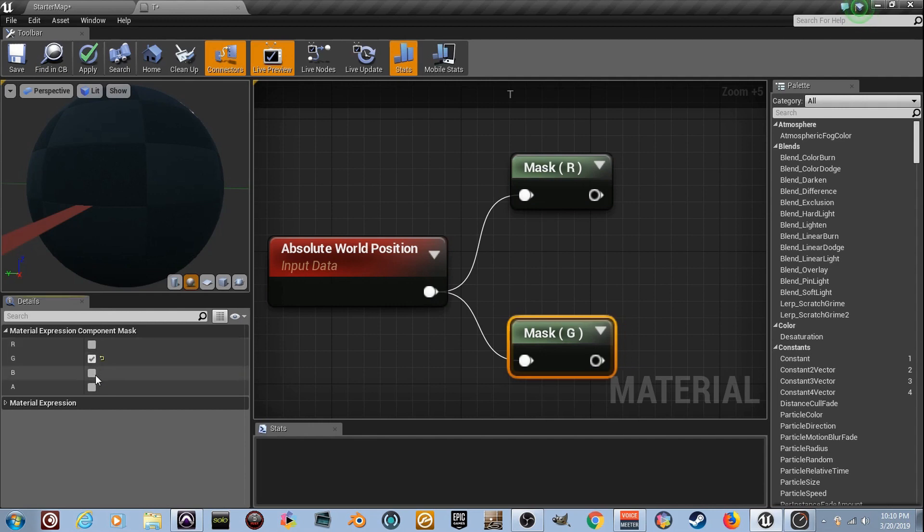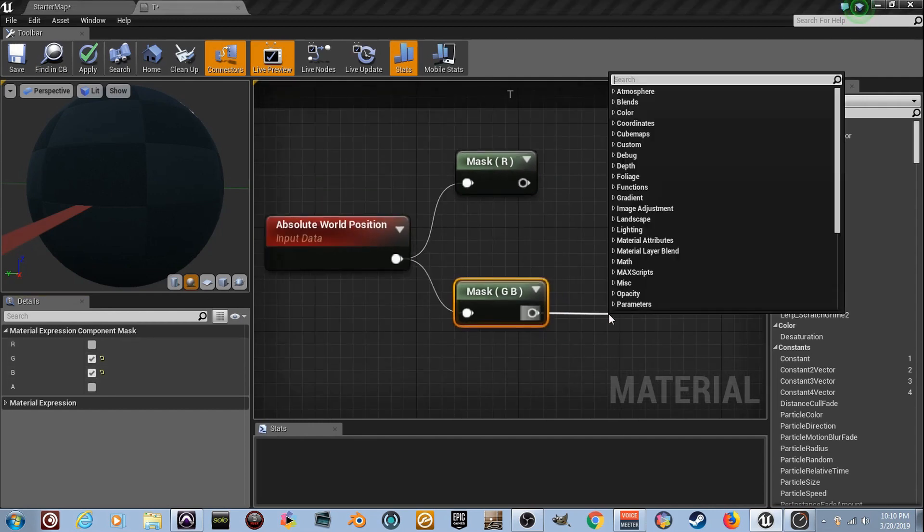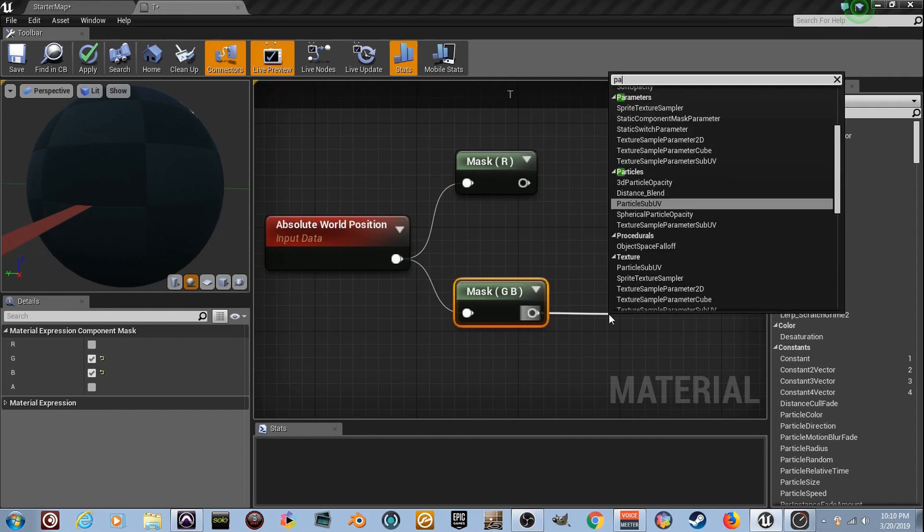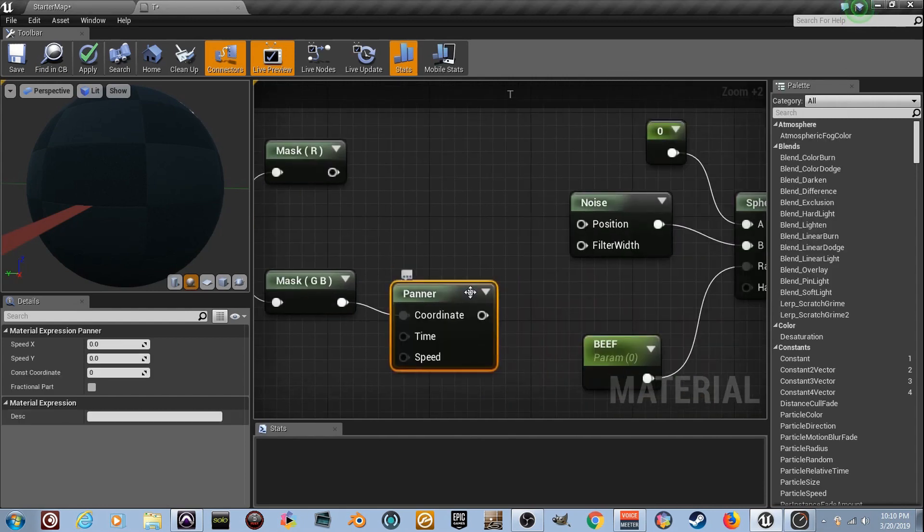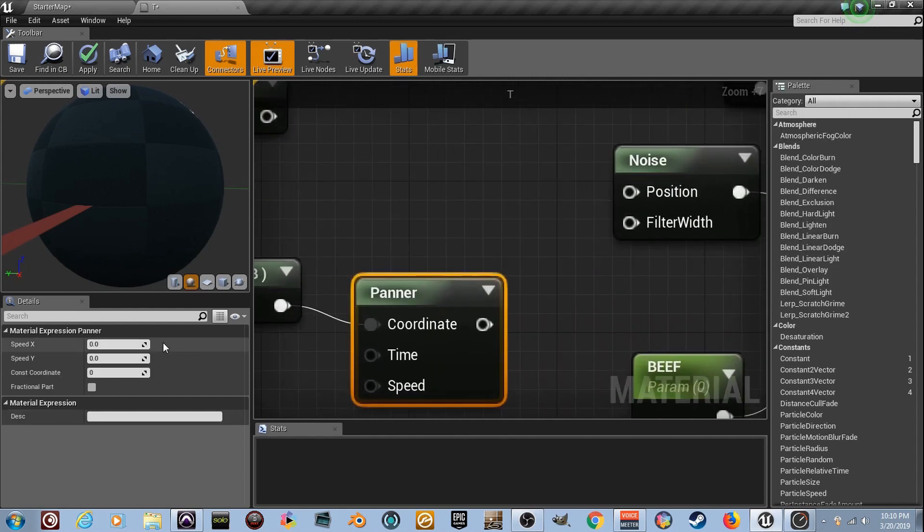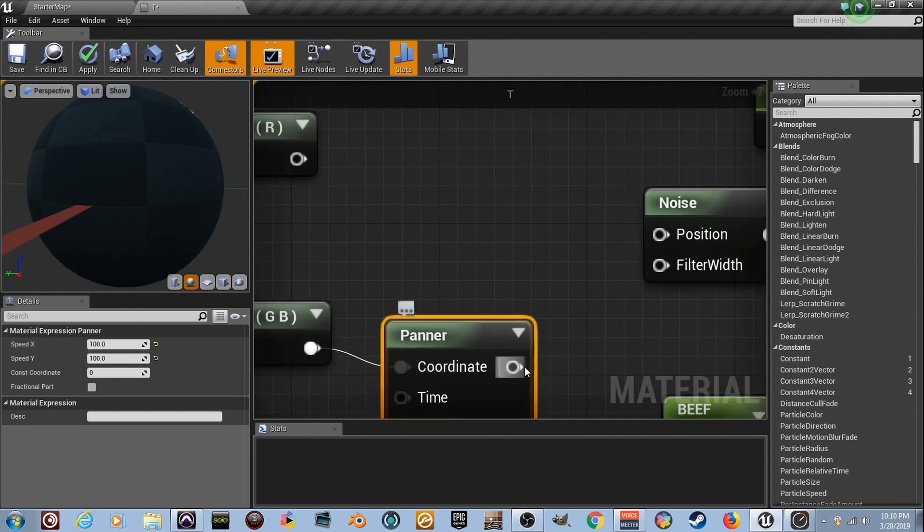Now the top one, just the red channel selected. You see that here. And then this bottom one, just the green and the blue. So we got all three of them. They're just kind of separated. Drag a line from here and type in the word panner because that's how we do it. Now you're going to go ahead and change this to 100 and 100. It's got to be done.